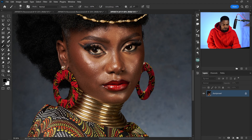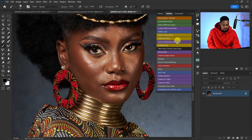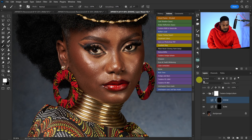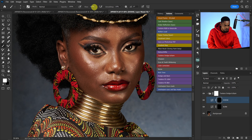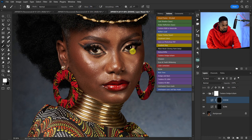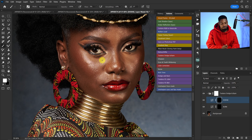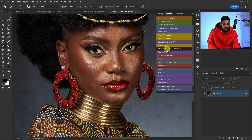If you want to do micro dodge and burn, come to the actions again, click on dodge and burn, reduce your brush size, take your flow down to 3%, and start doing your micro dodge and burn with this dodge and burn action.